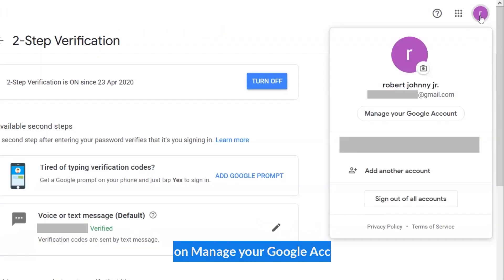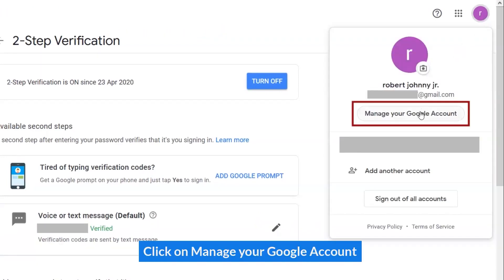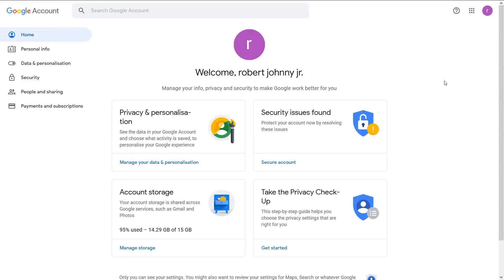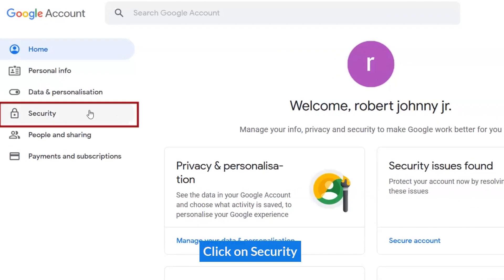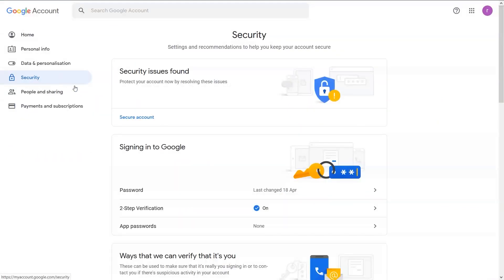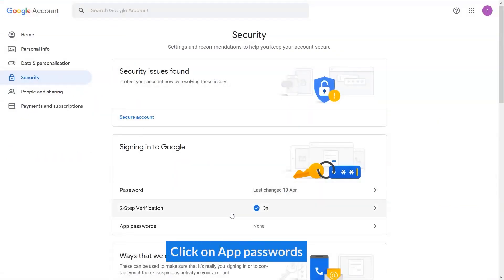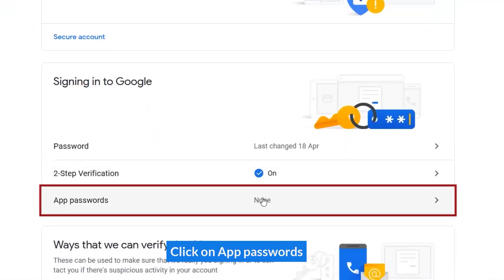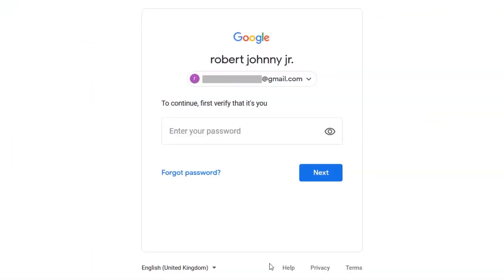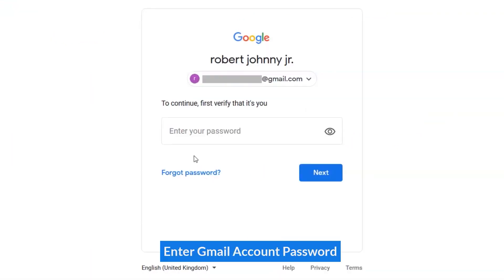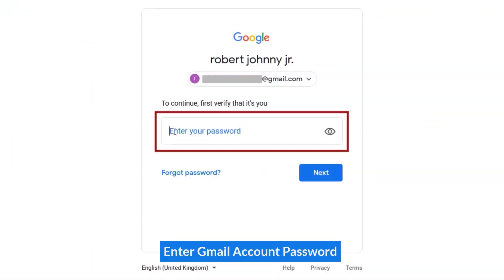Click on Manage Google Account. Click on Security. Click on App Passwords. Enter your Gmail account password.